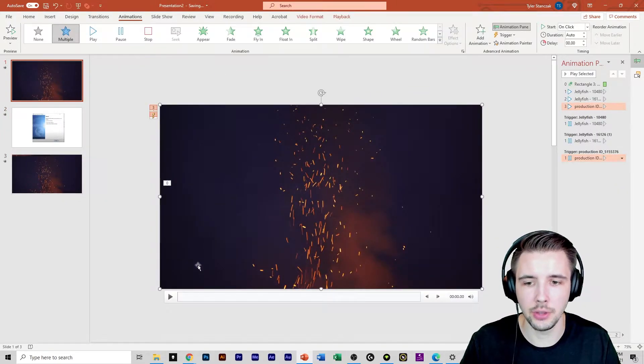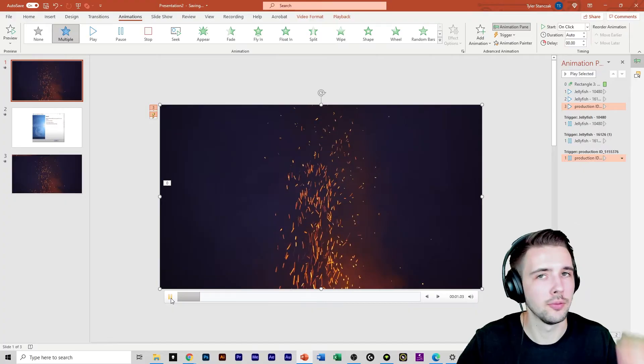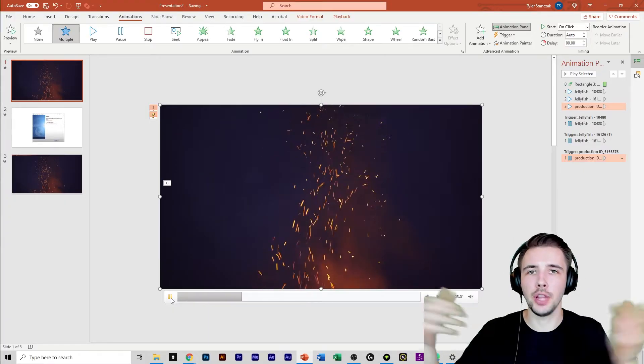So if you have your video right here click on the play button. There you go — it should play.